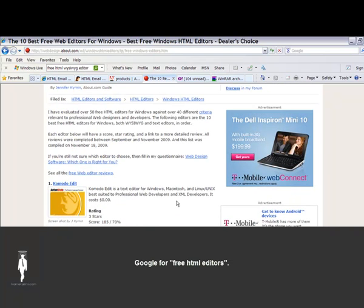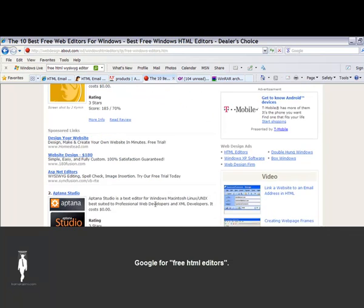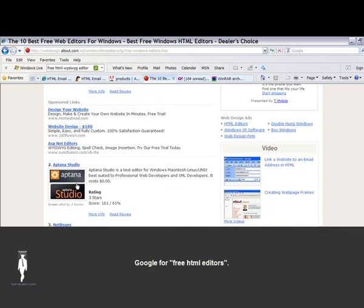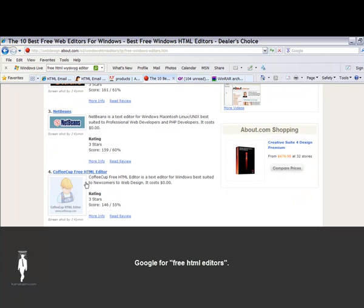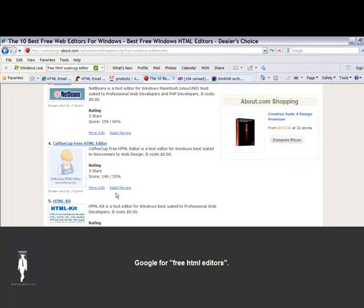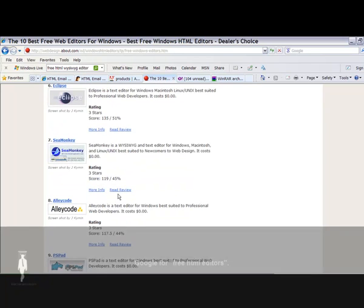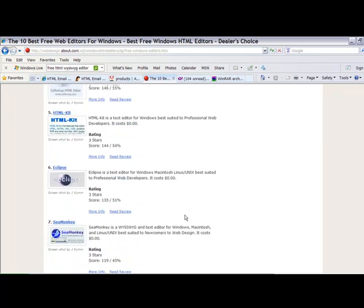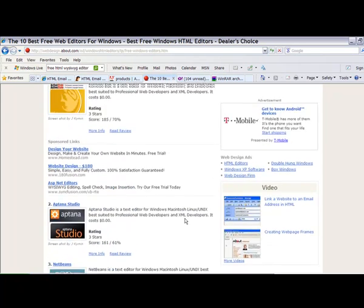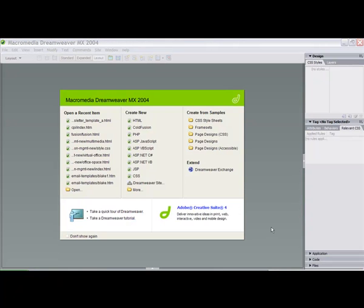One of them I actually found on About.com and they have some free text editors: Komodo Edit, Aptana Studios, NetBeans, and CoffeeCup Free HTML Editor. I've heard about the CoffeeCup one. This is one that I have used in the past and it's very easy. So you guys can get some free text editors or HTML code editors from the internet by searching for free HTML editors. Here's the 10 best free web editors for Windows.